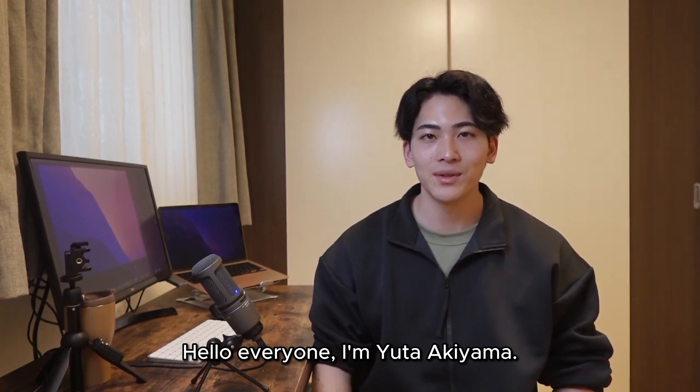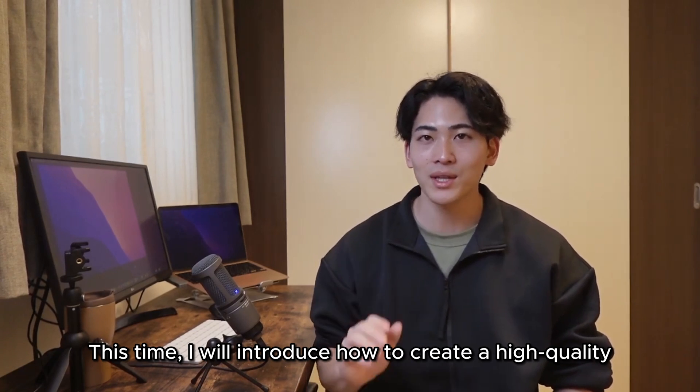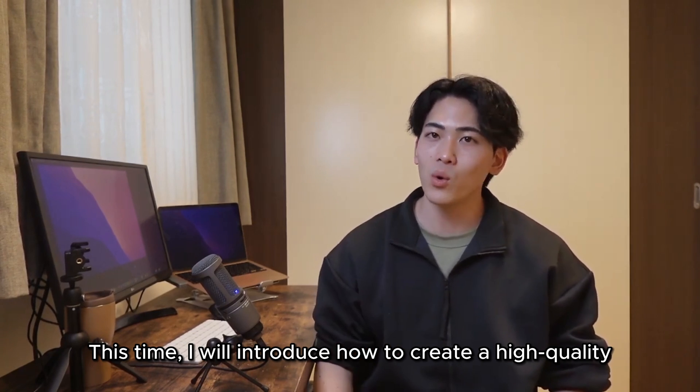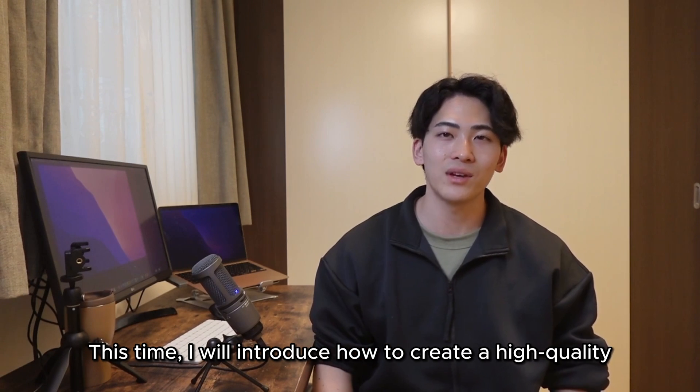Hello everyone, I'm Yuta Akiyama. This time I will introduce how to create a high-quality deepfake video with Stable Diffusion.